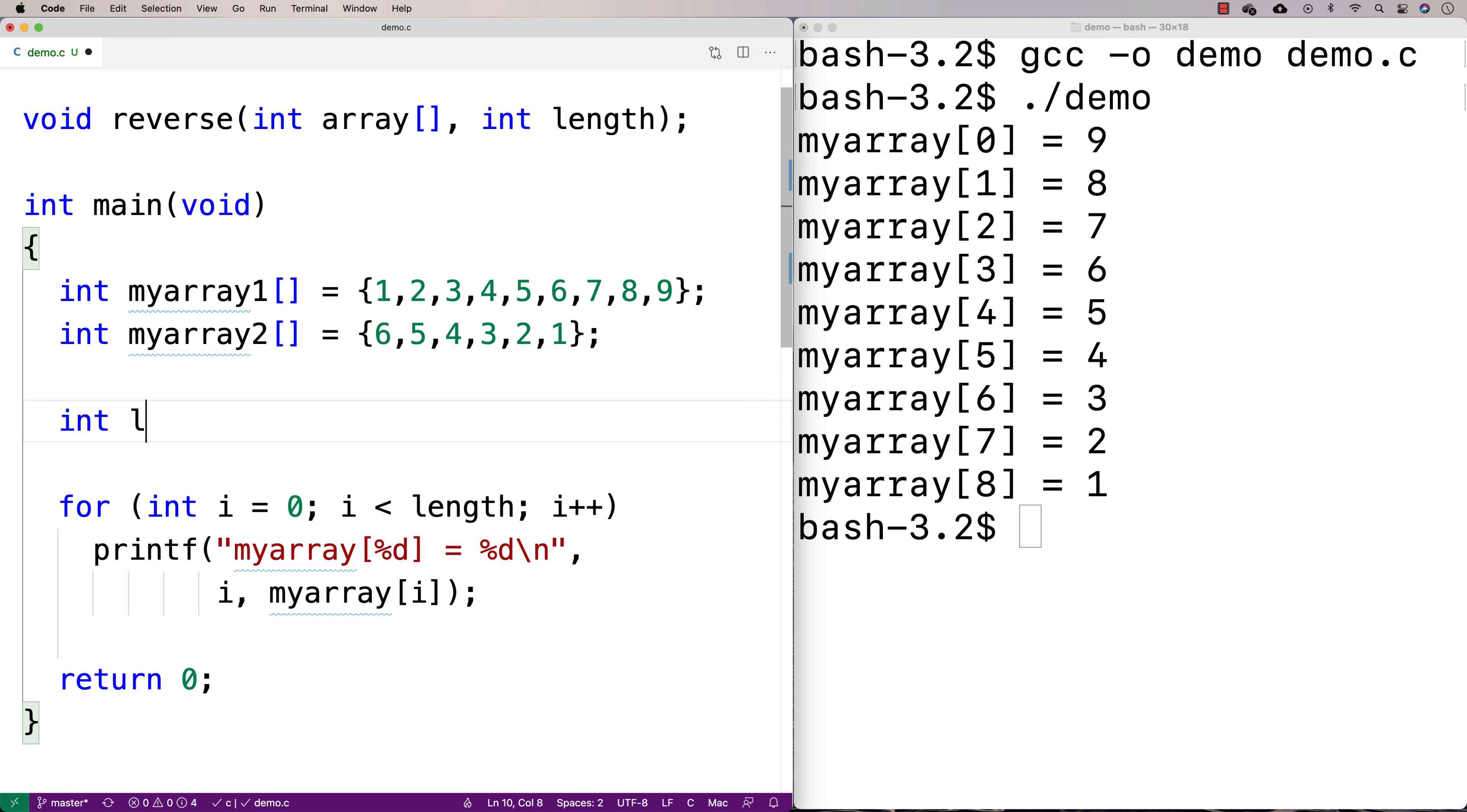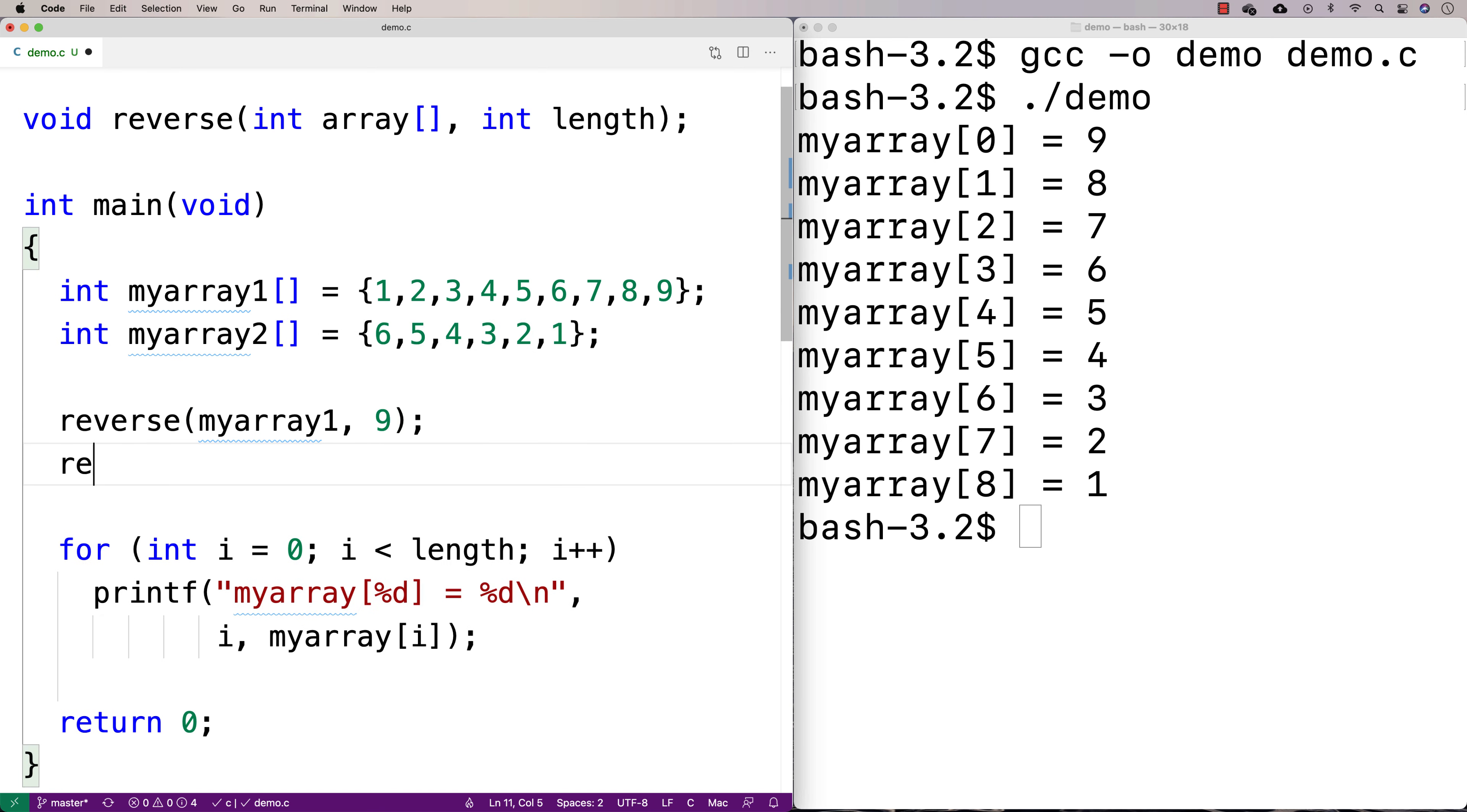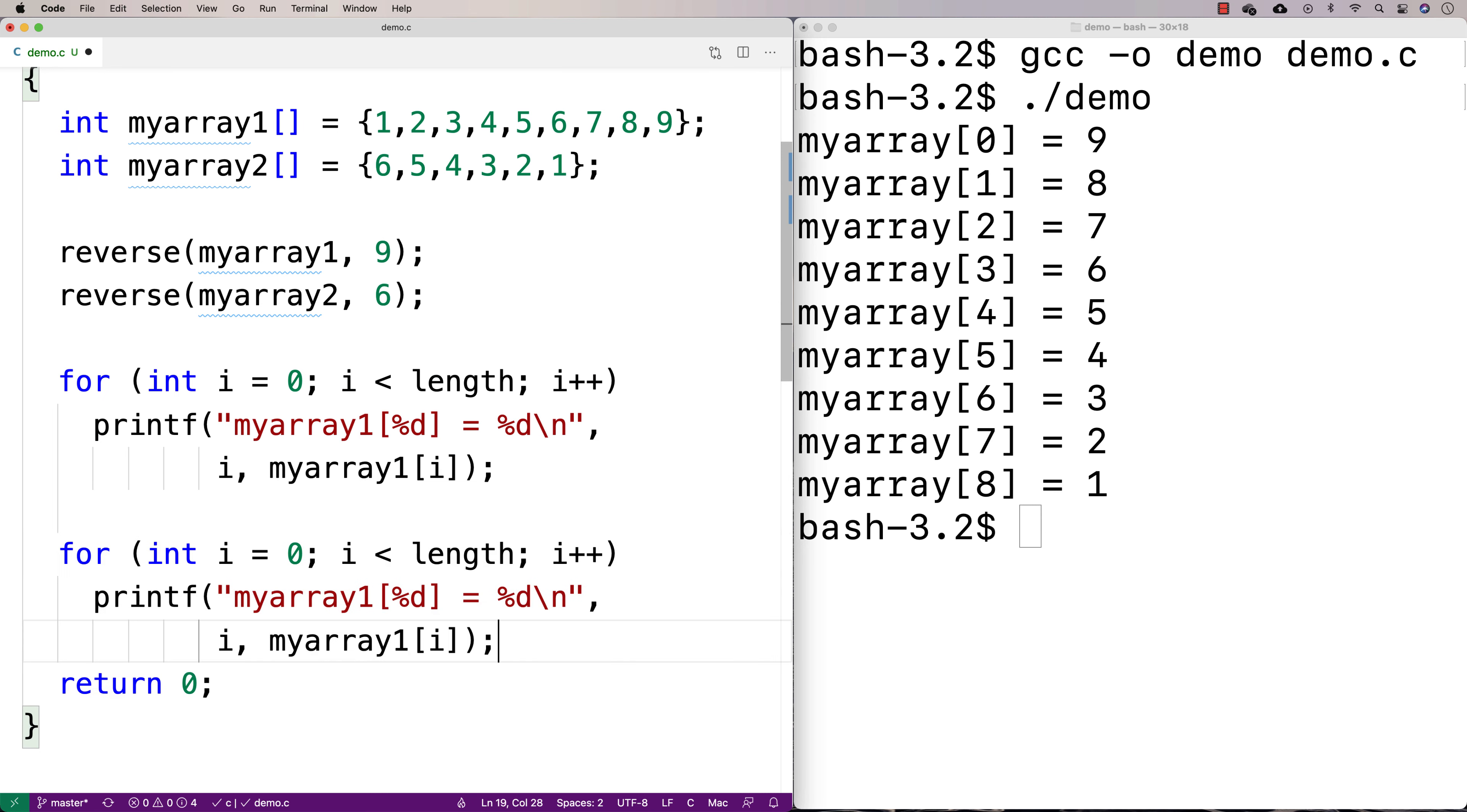So it's going to be length six. And we'll call the reverse function with myarray1, which has length nine. And we'll call reverse with myarray2, which has length six. And then we'll output both arrays here. I'll just copy and paste this print code.